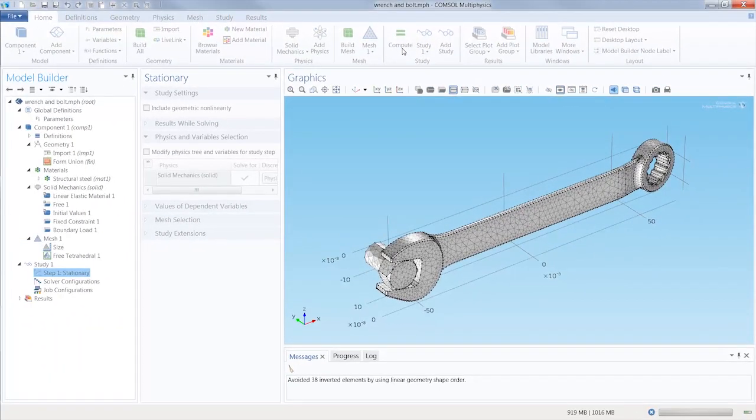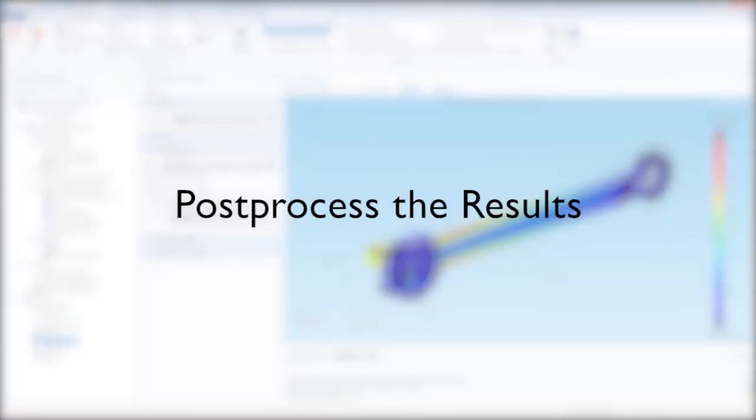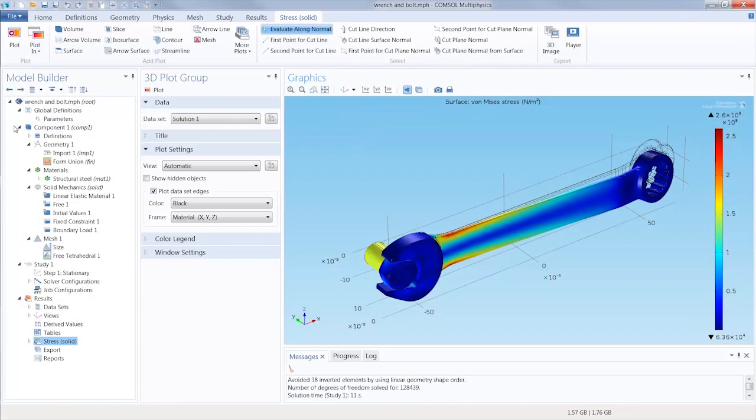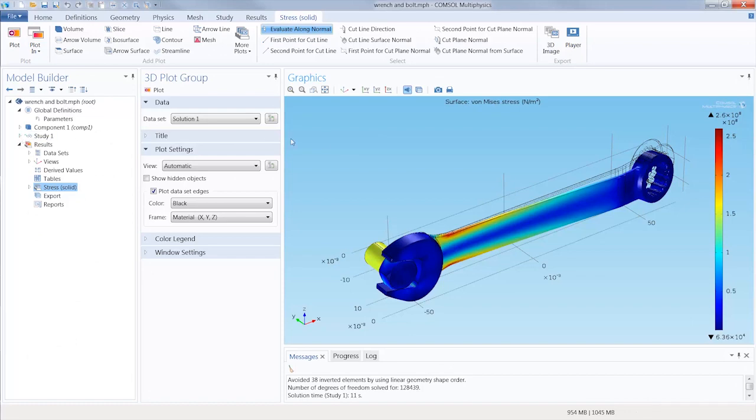Since this is a small model, it will only take seconds to solve. The COMSOL software generates a default plot based on the physics of your simulation. In this case, structural mechanics, and we are shown the von Mises stress results.